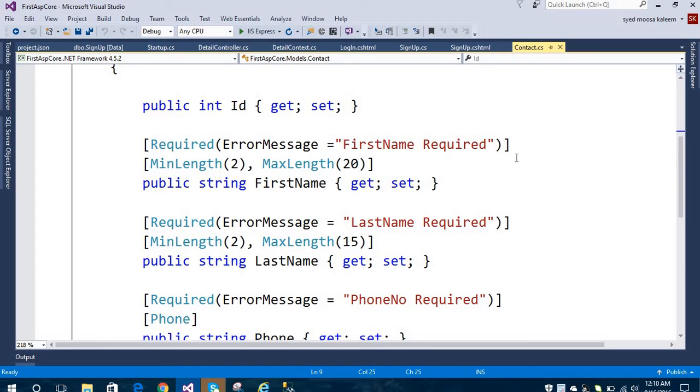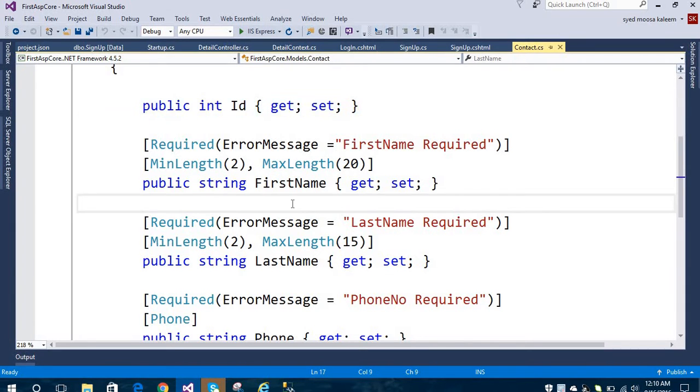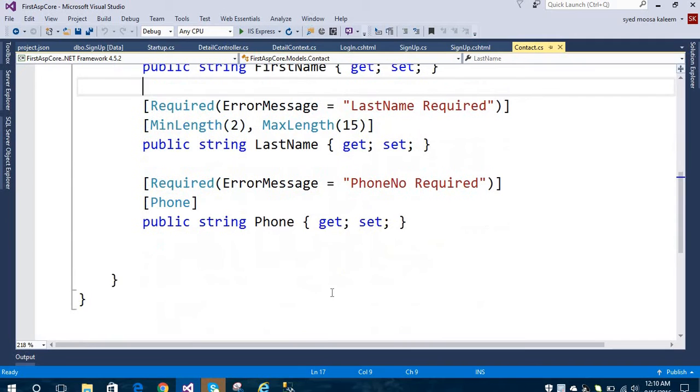In the Contact class I have created an ID property, first name, last name, and phone number.